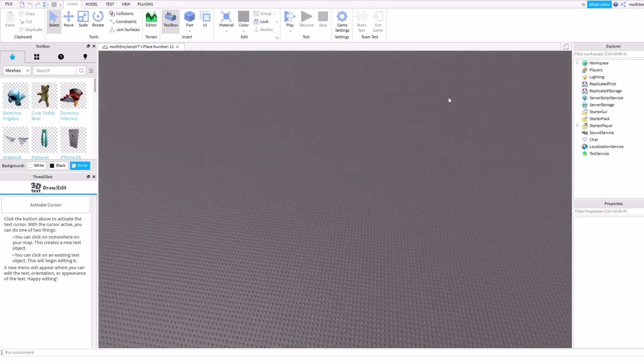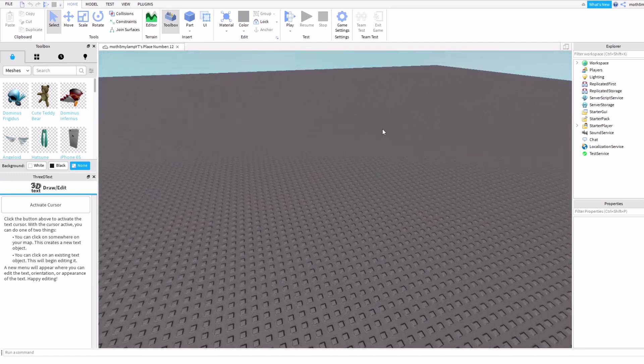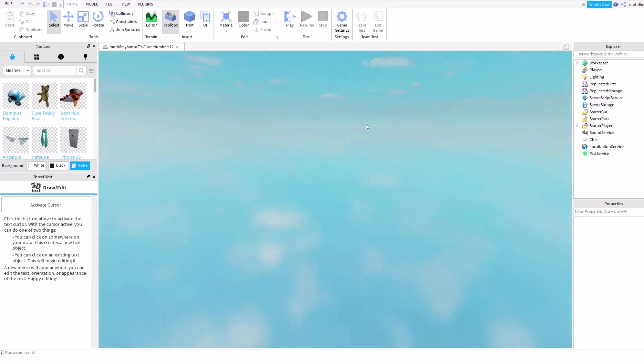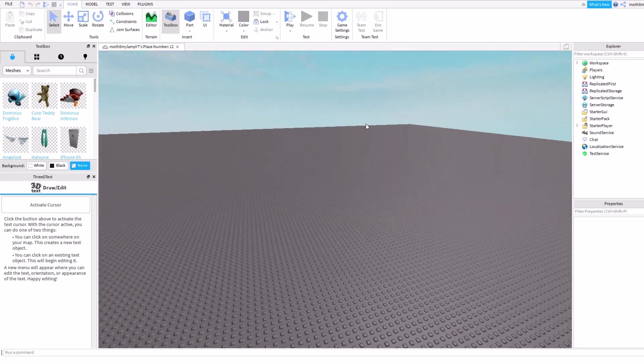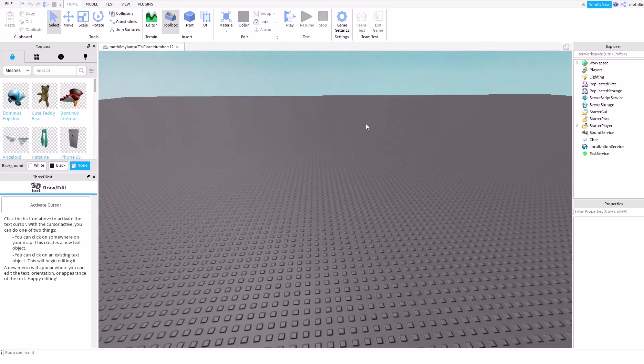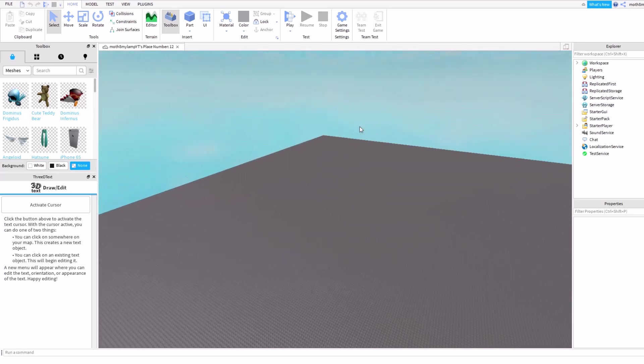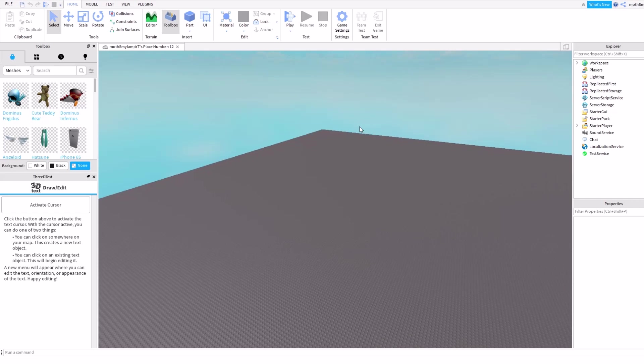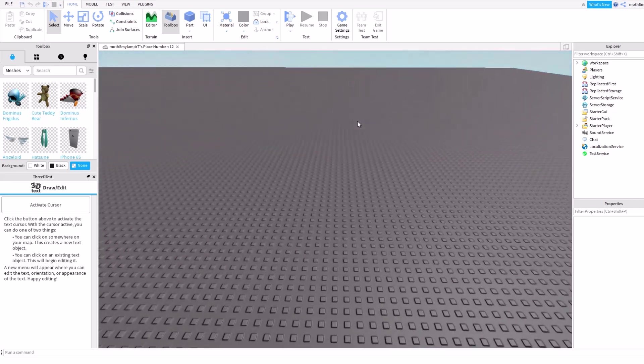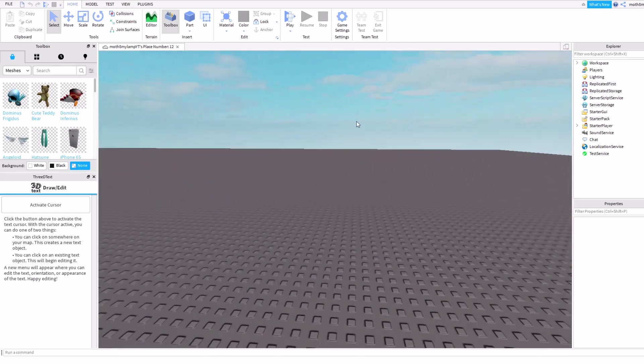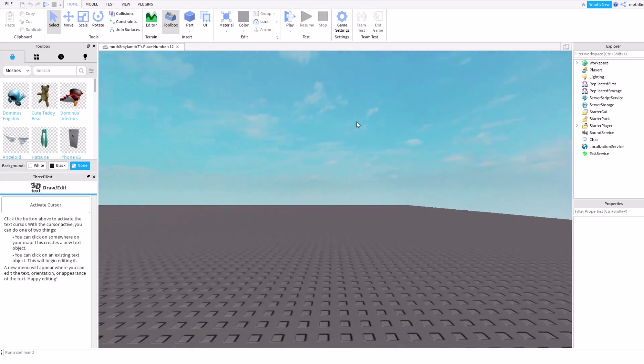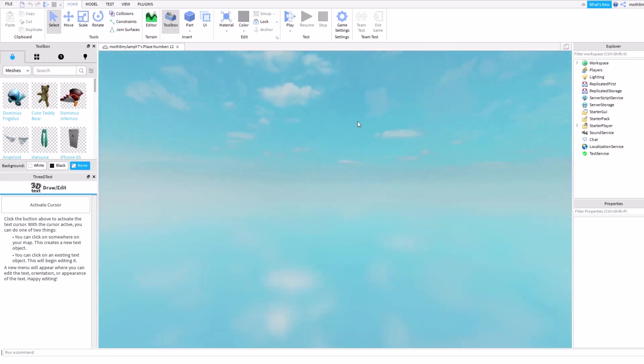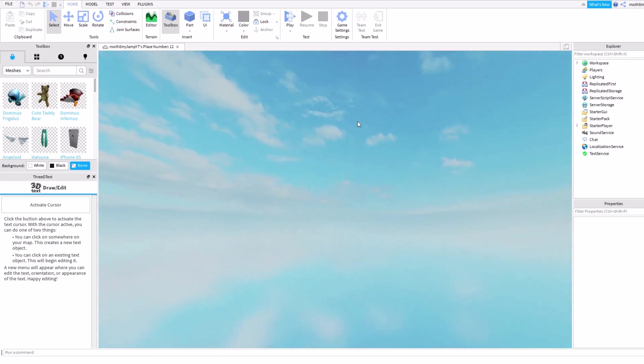But yeah, so I'm gonna be showing you guys how to make a Roblox ad or image using Blender 1.8. This is pretty easy when you get the hang of it. You don't have to have a lot of knowledge about Blender or anything, or Roblox Studio.